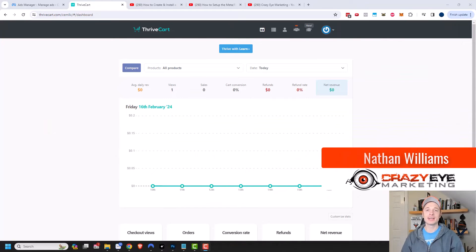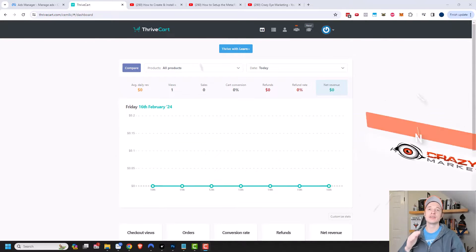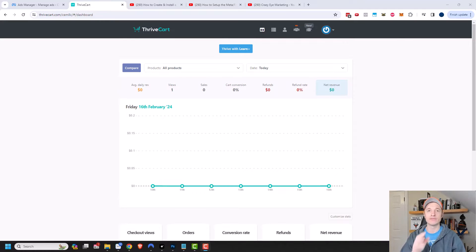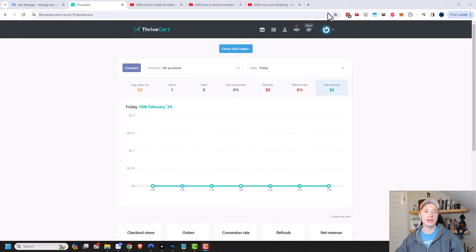Hey, it's Nathan with CrazyEyeMarketing.com. In this video, I'm going to show you how to install the Facebook Pixel as well as the Conversion API on your Thrivecart funnels. So let's go ahead and get into it.